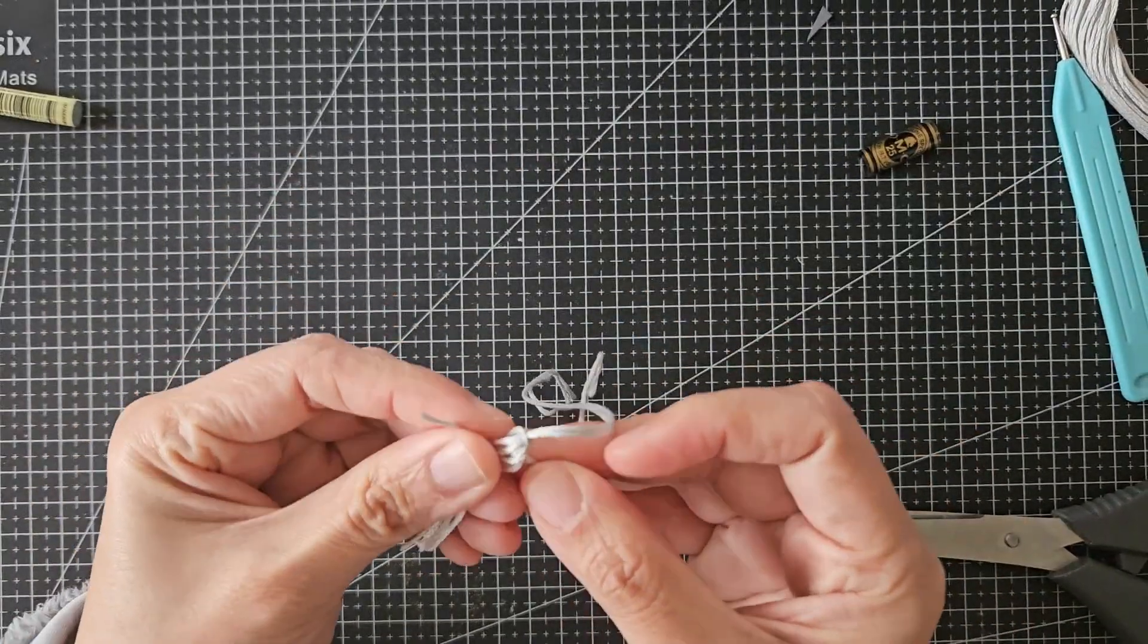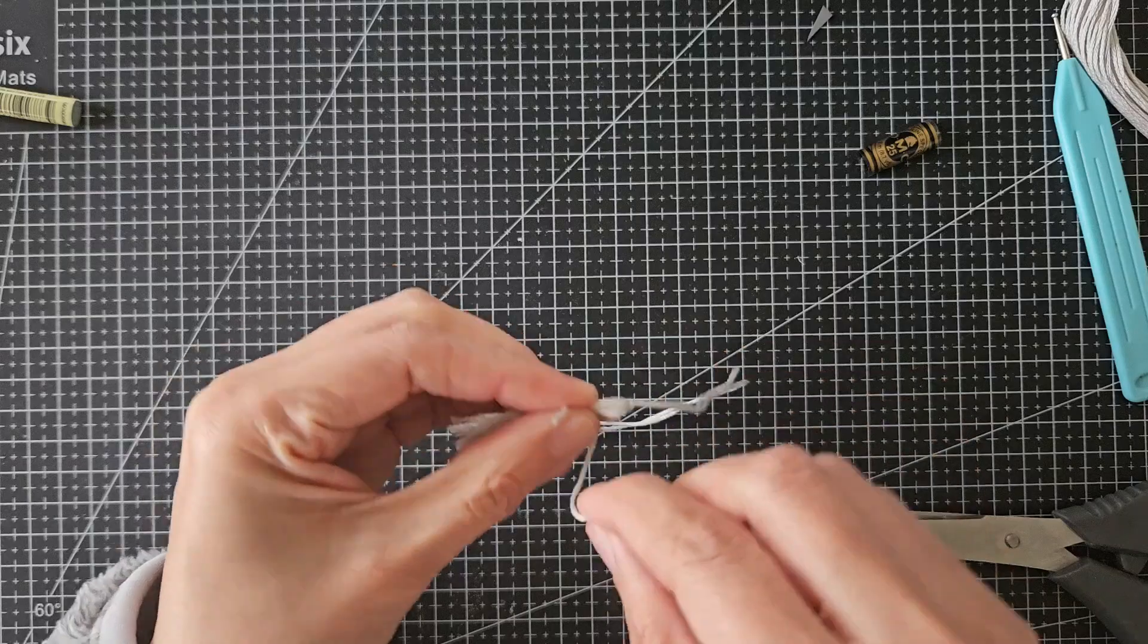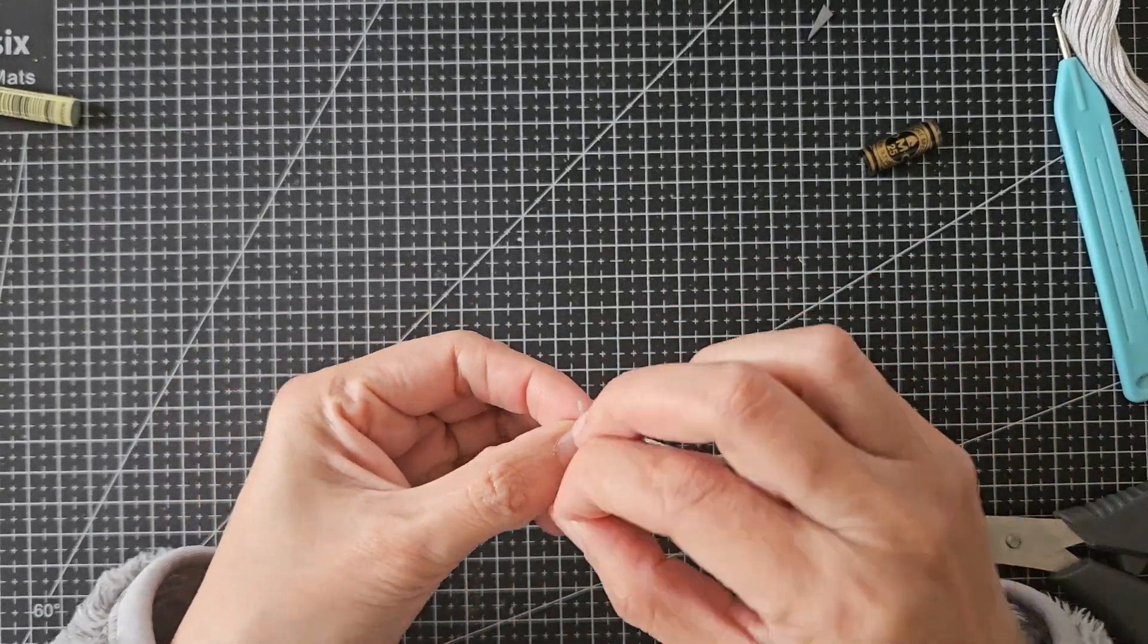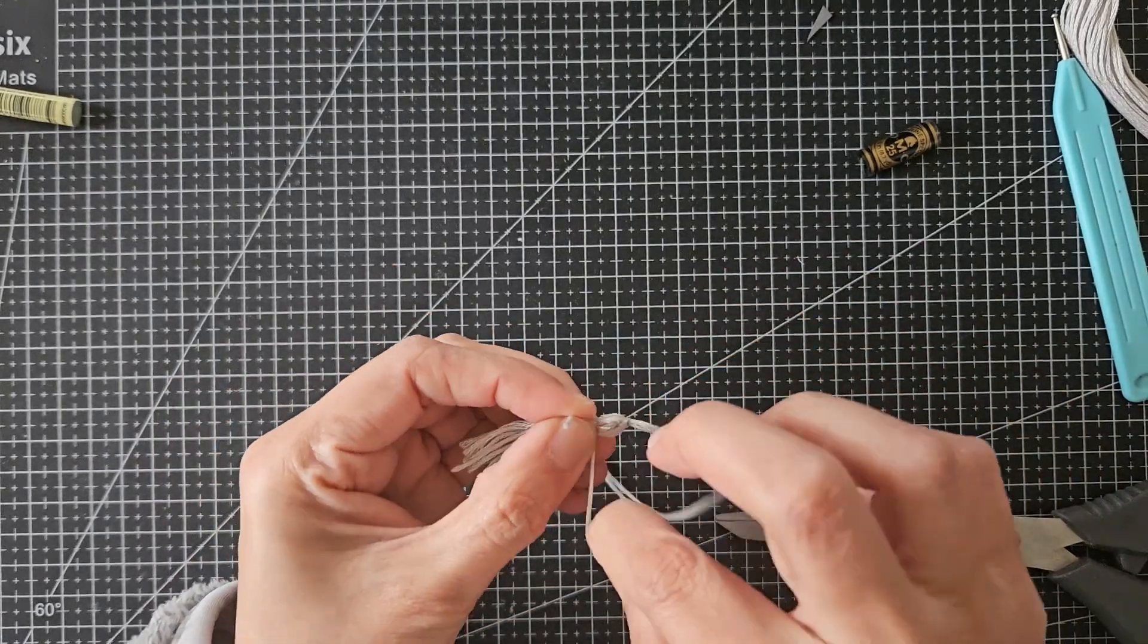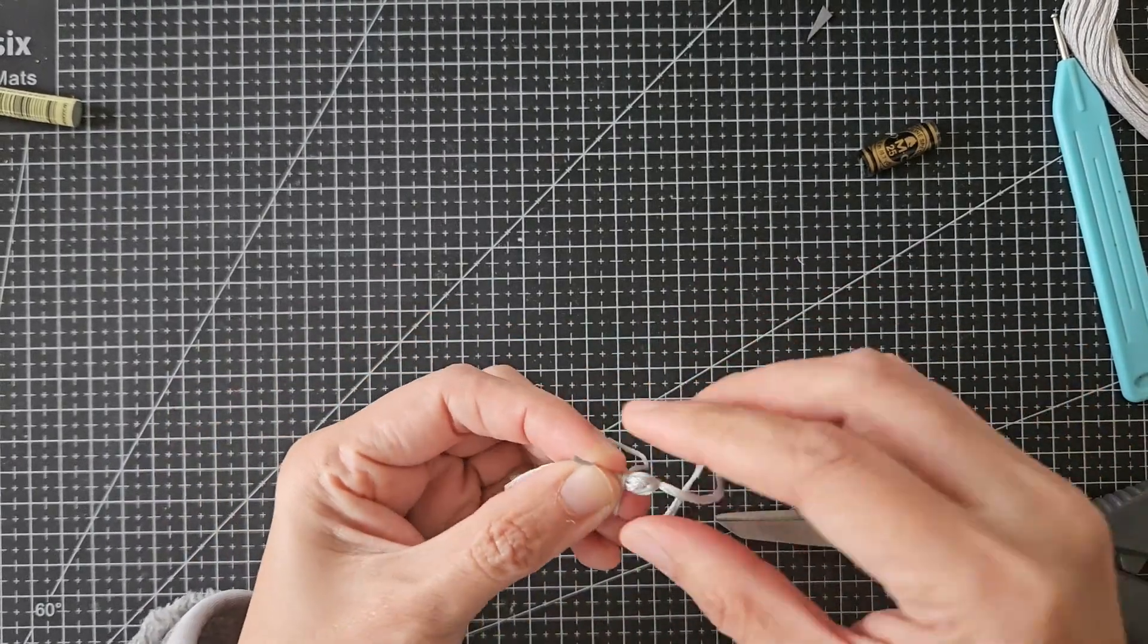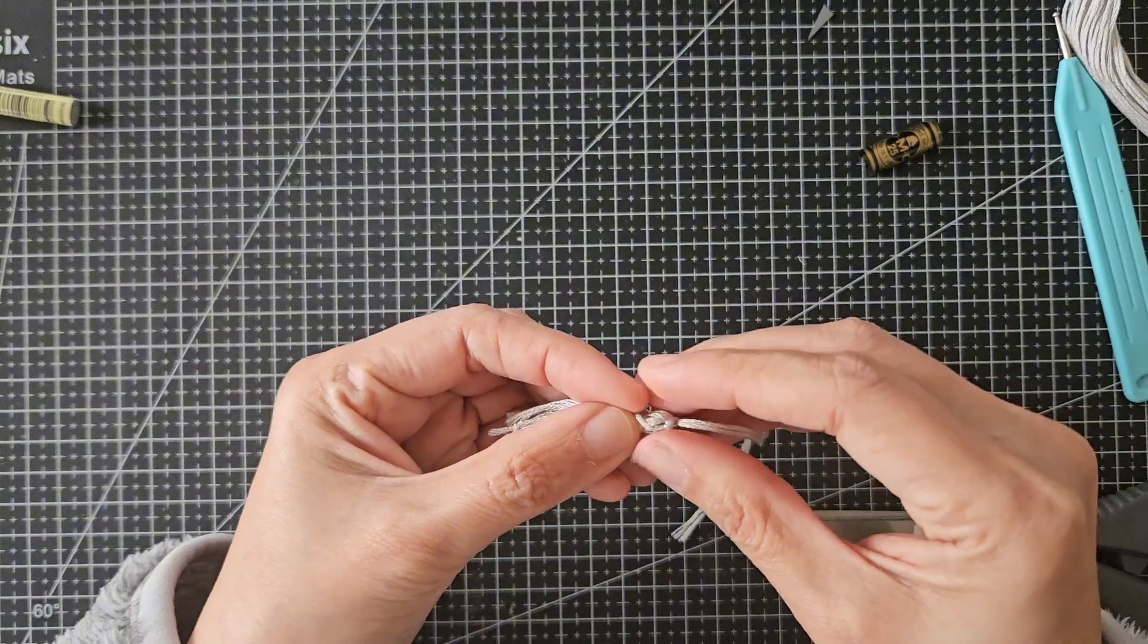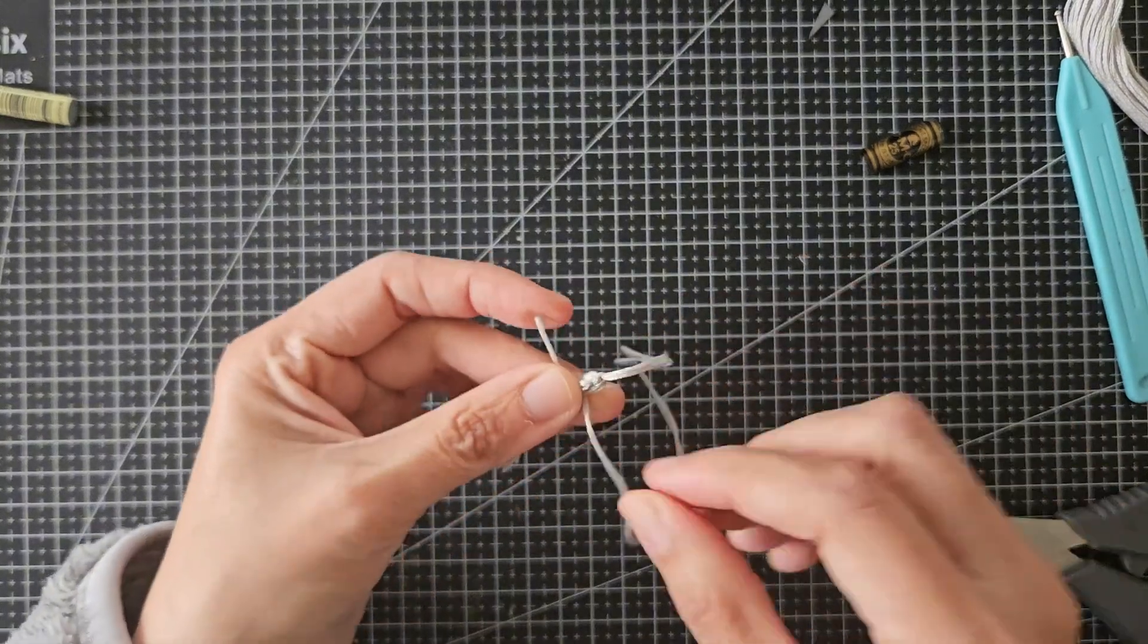Finally, with another shorter thread, I will tie the bundle up at the top part to finish the tassel.